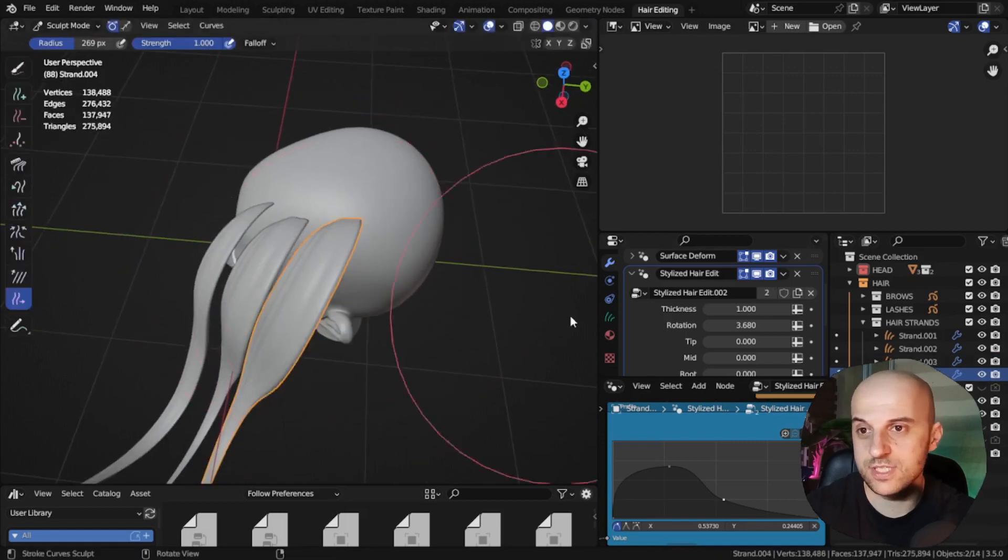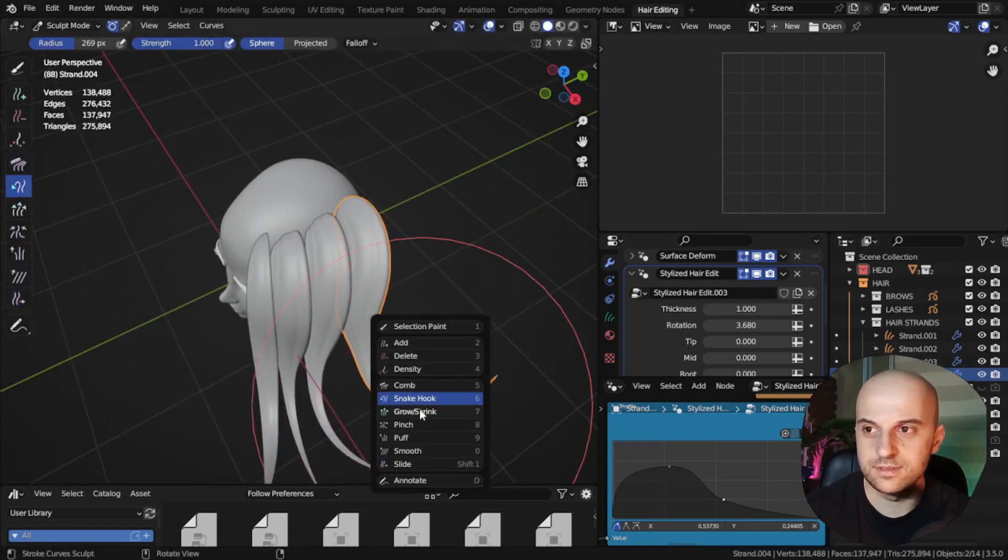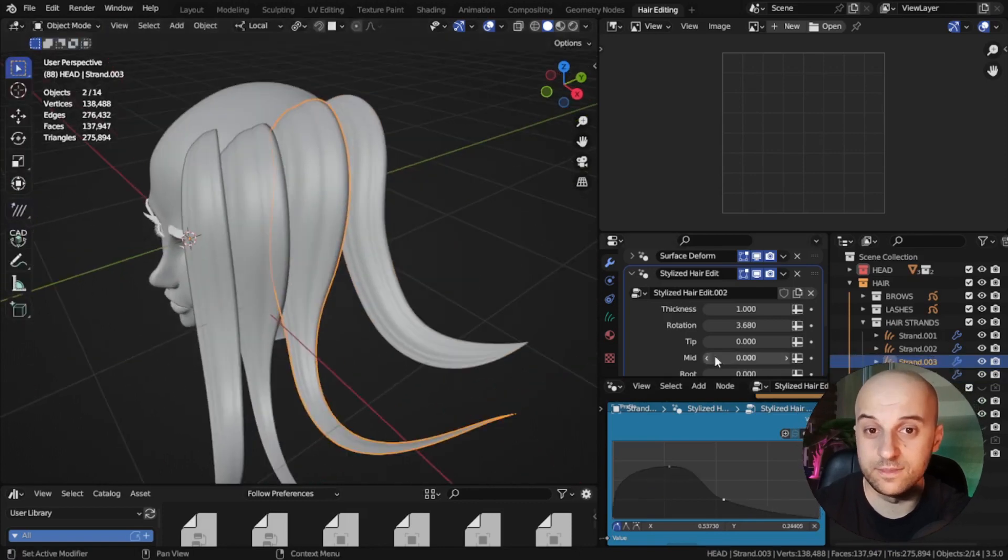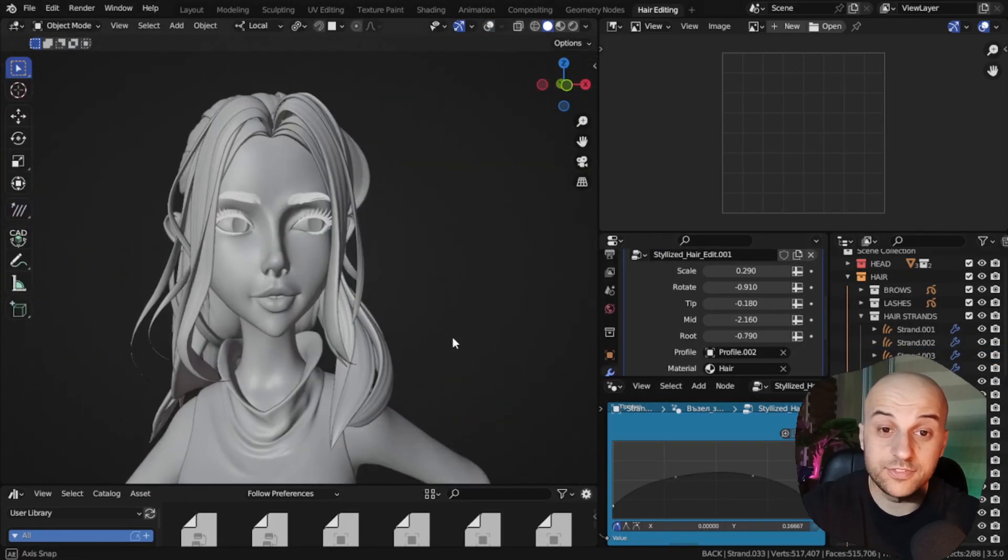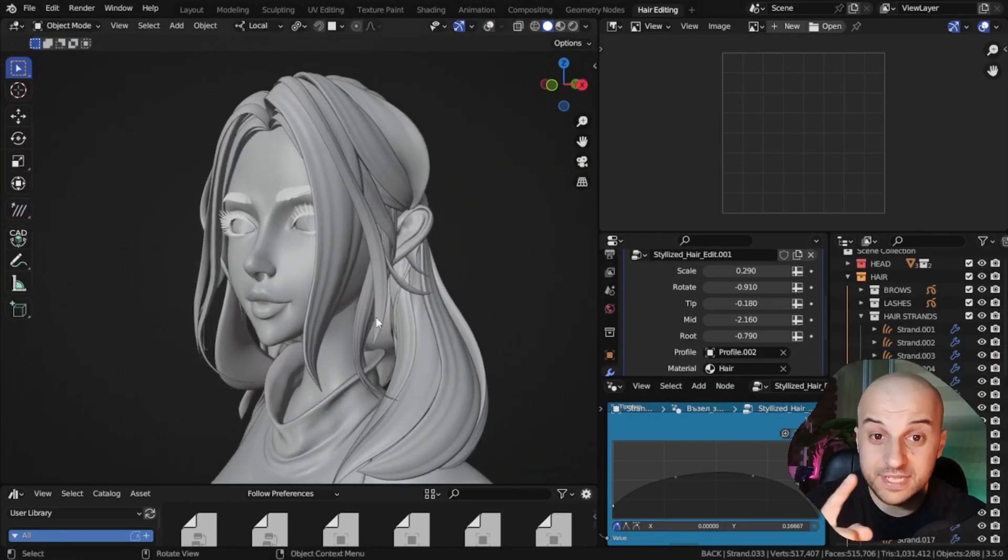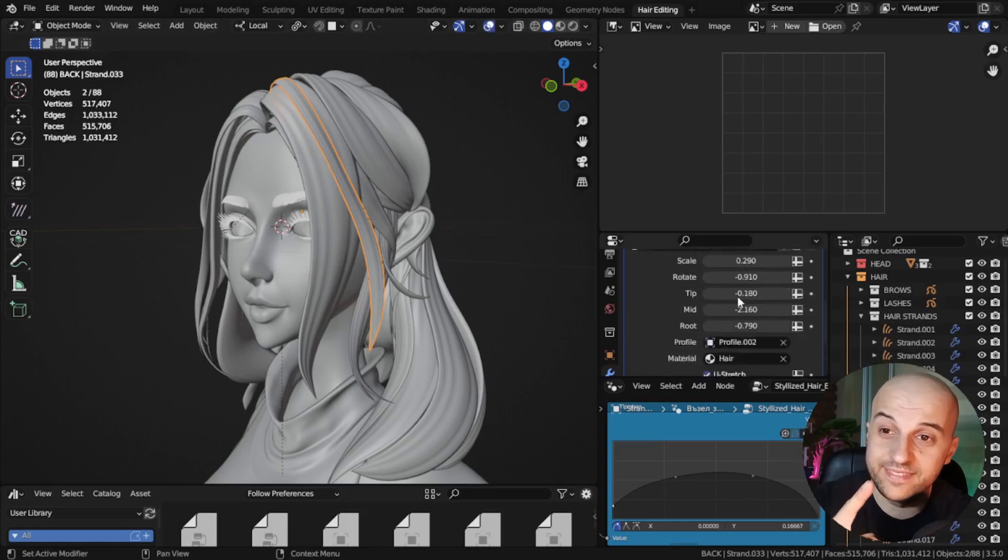And this is how we populate our head with hair strands. Just select this one, edit it, then select another one, and so on.